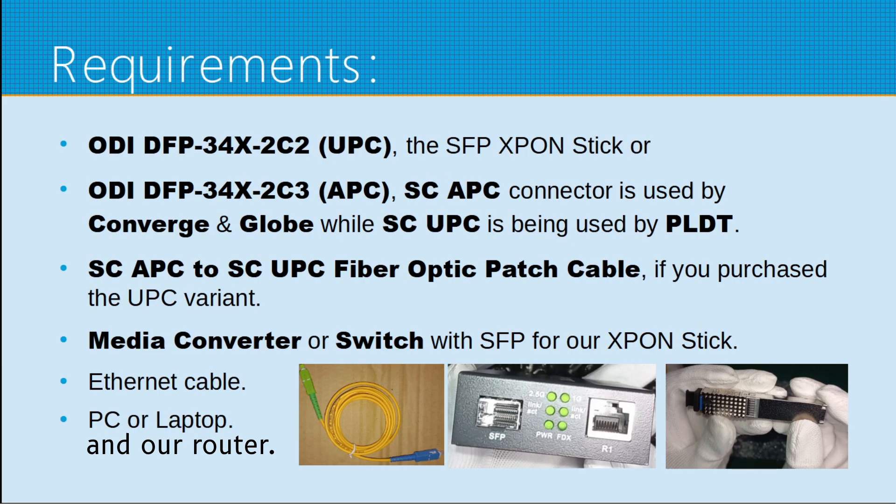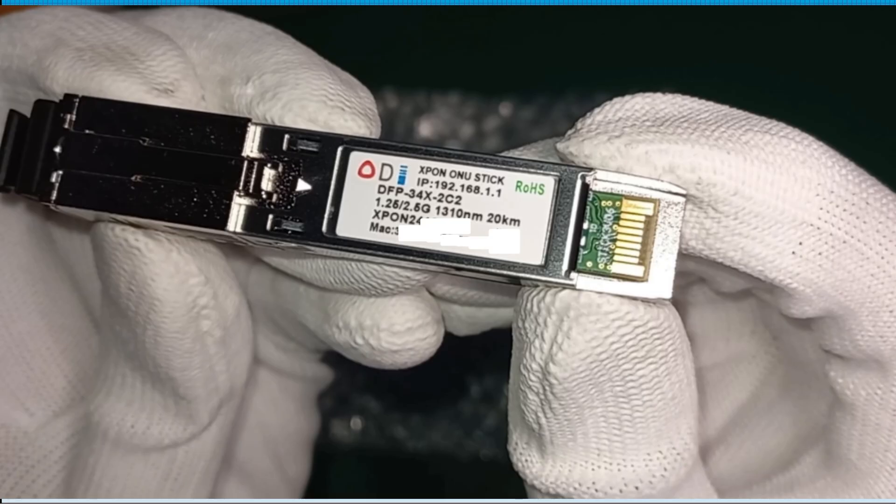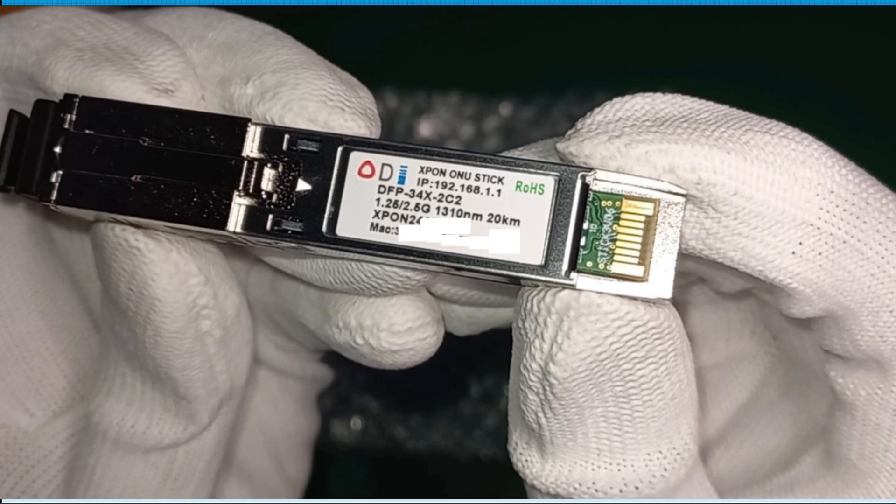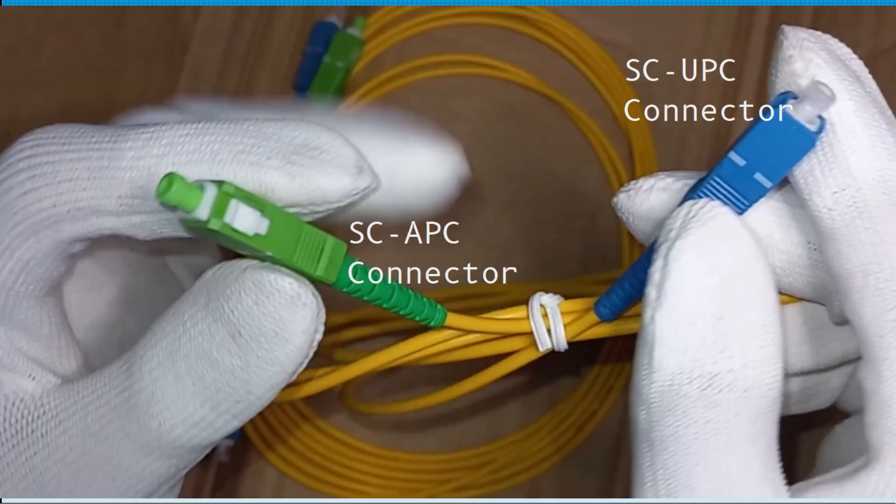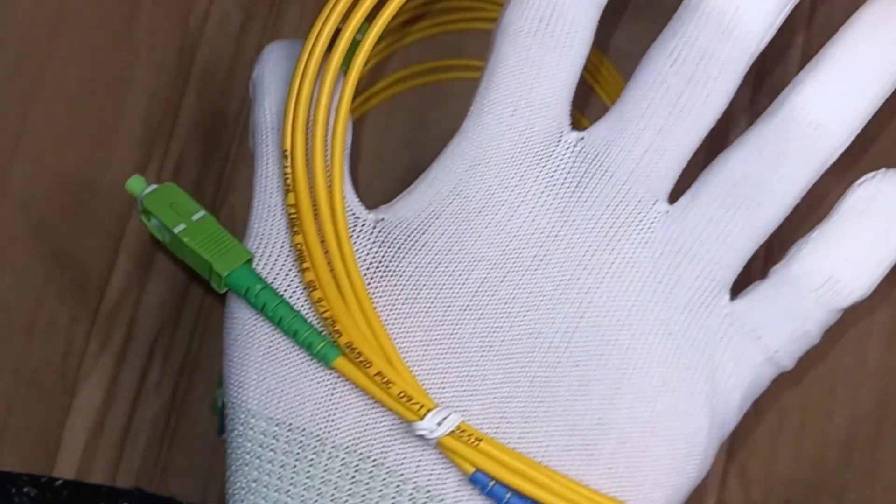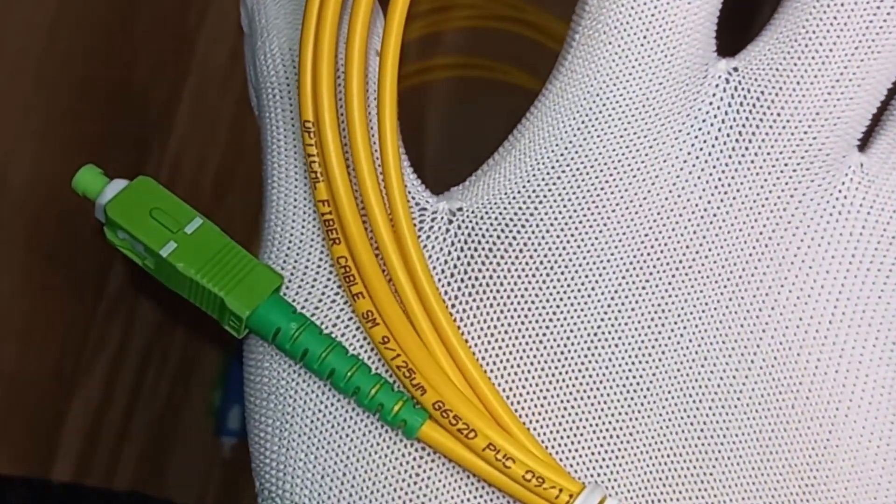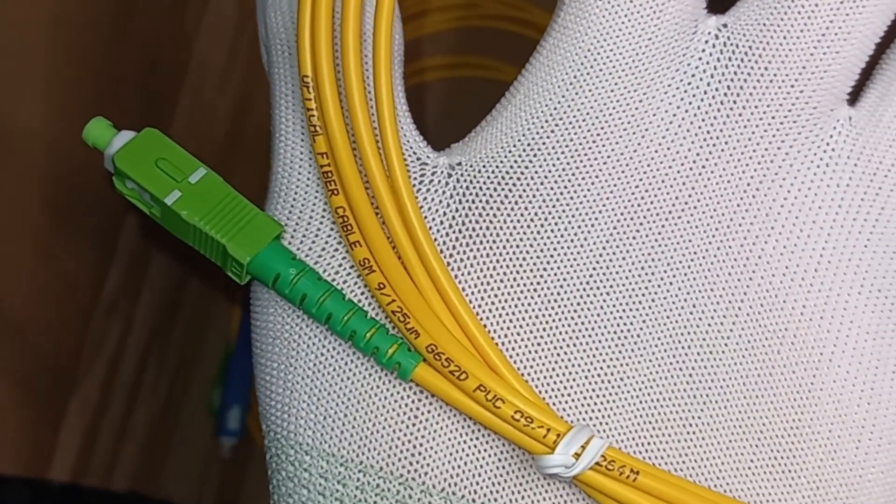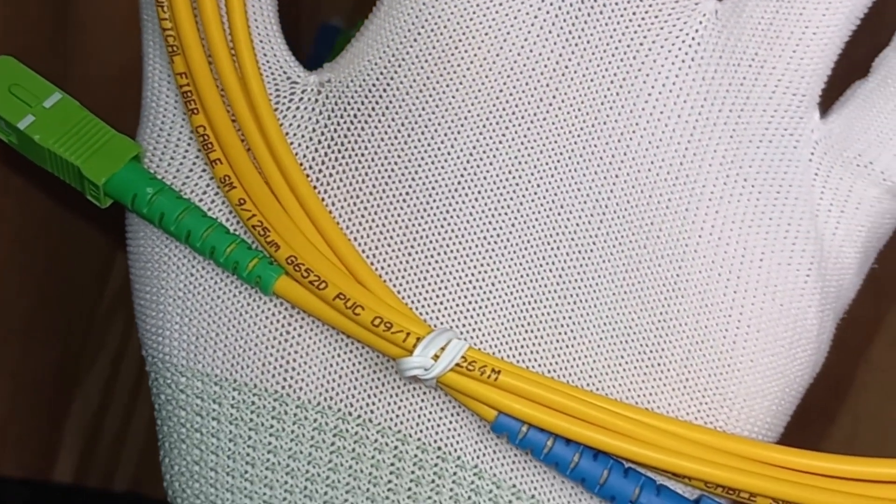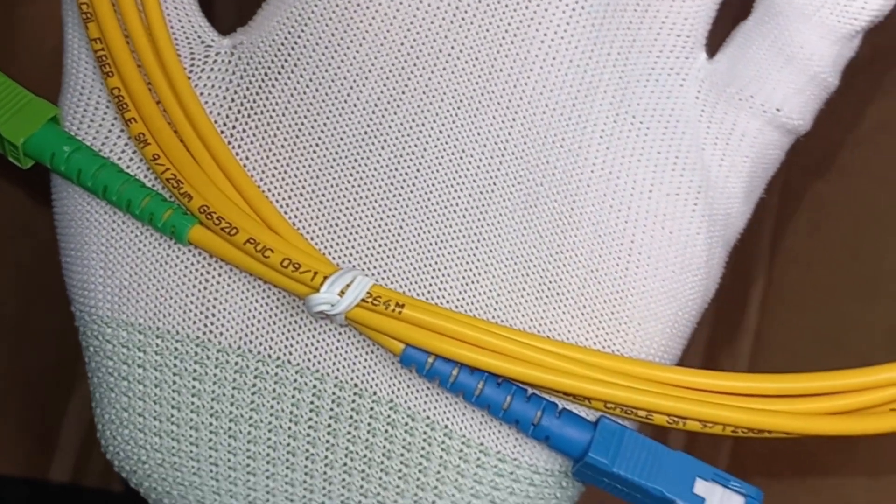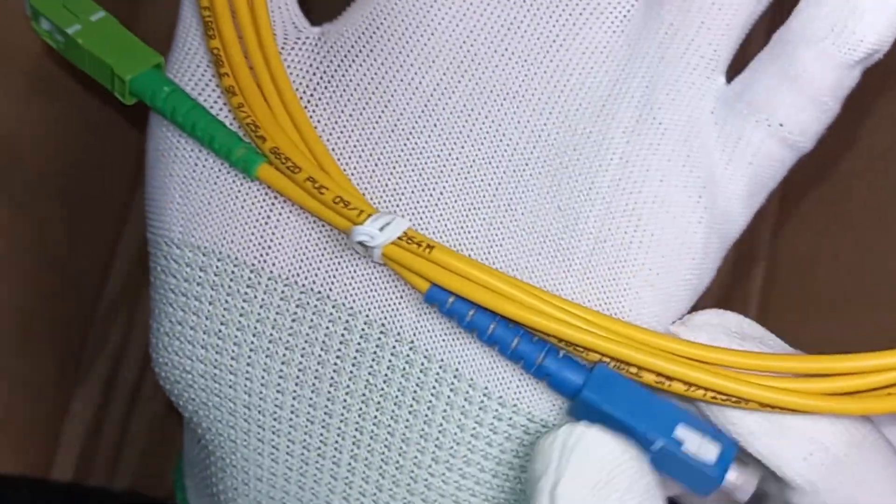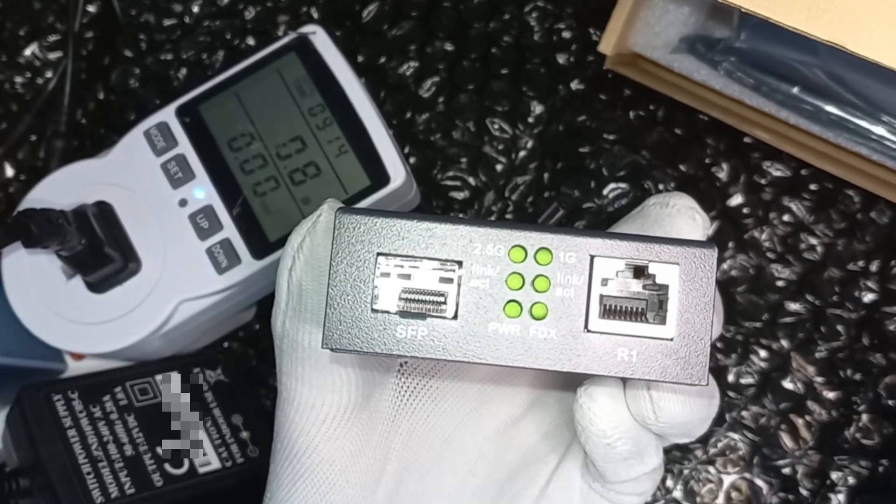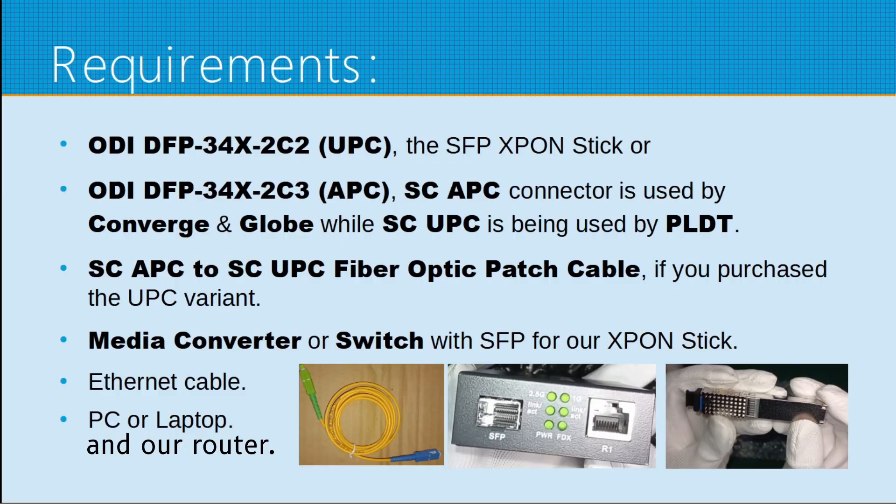Requirements. I have used this ODI-DFP-34X-2C2 or the UPC connector variant. But you can also buy the ODI-DFP-34X-2C3 or the SCAPC variant. As the SCAPC connector is used by Converge and Globe, while the UPC connector is used by PLDT. I also got the SCAPC to SCUPC fiber optic patch cable. You also need the media converter or a switch that has an SFP port. And of course, your Ethernet cable and your PC laptop that has an Ethernet port.